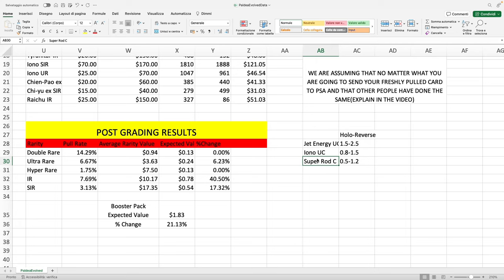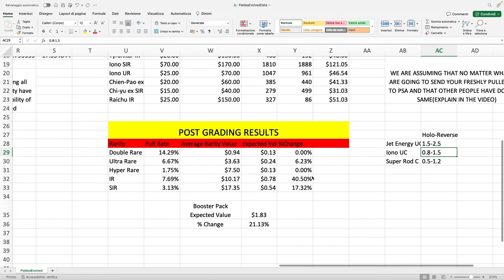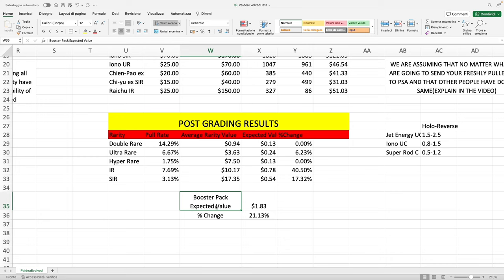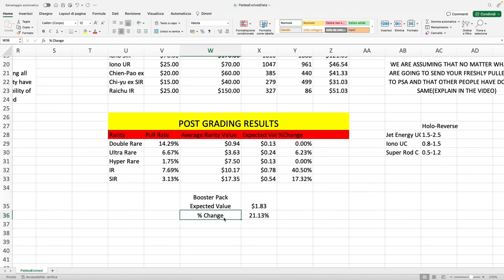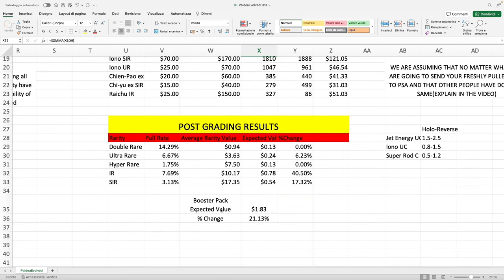A few honorable mentions are the Jet Energy uncommon, Iono uncommon, and Super Rod commons. These cards that are easily available do have some value. I don't really have the pull rate for the specific card, which is why I didn't add them into the model, but these cards go for, as you can see here, between $1.50 to $2.50 depending if you want the regular version or the holo reverse. So they do have some value and you might pull a lot of them. Now you can see here our newer booster pack expected value is $1.83 with a percentage change of 21% compared to the raw cards booster pack expected value.